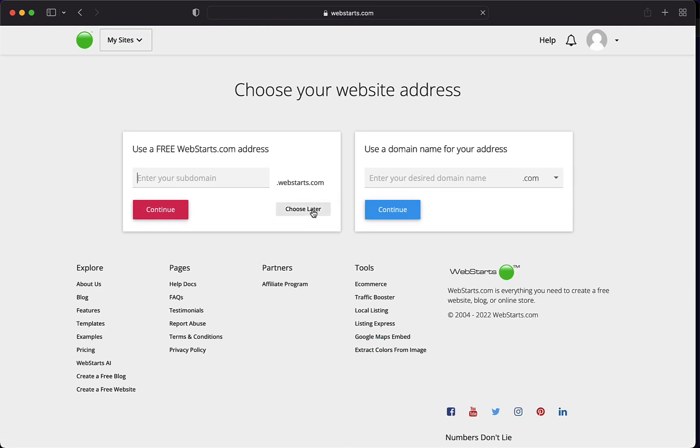The next step, you can choose to either add a domain name or choose a subdomain name at WebStarts. I'm going to click Choose Later because we're going to do this at a later time.